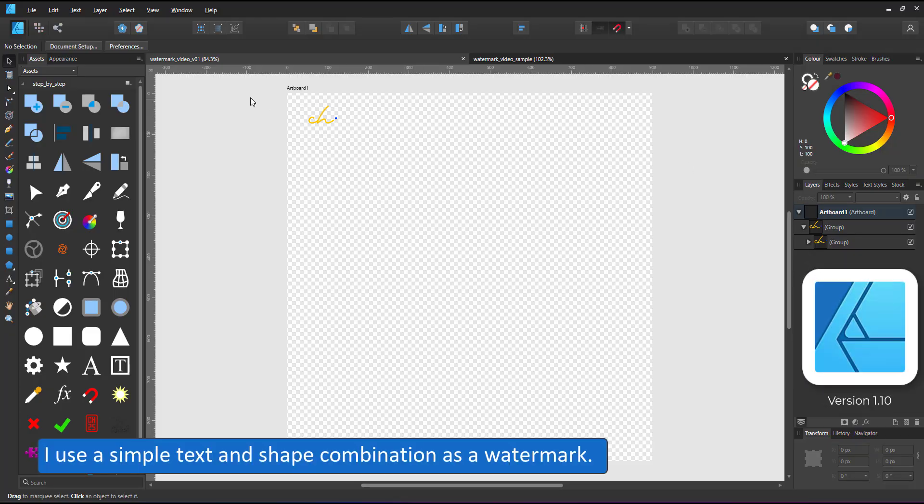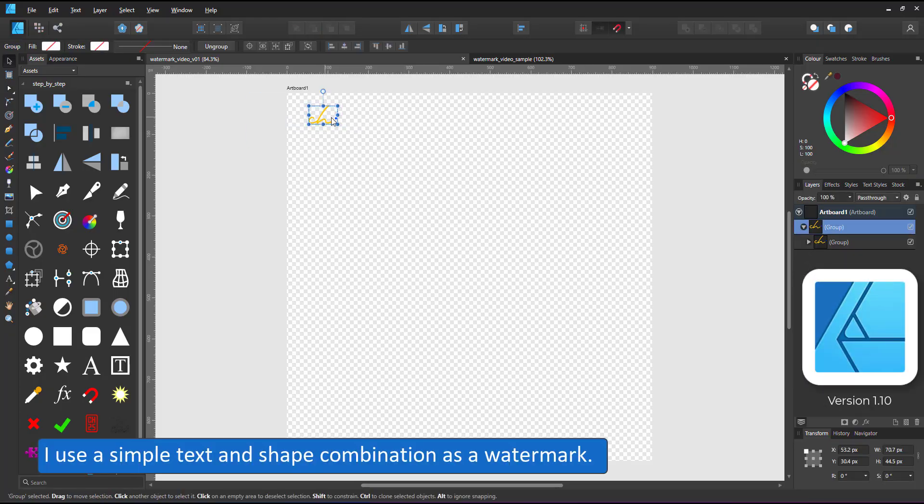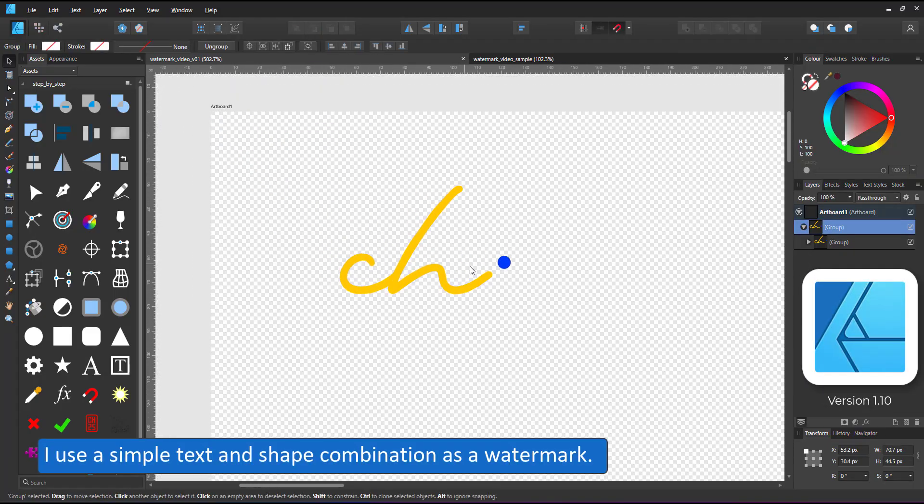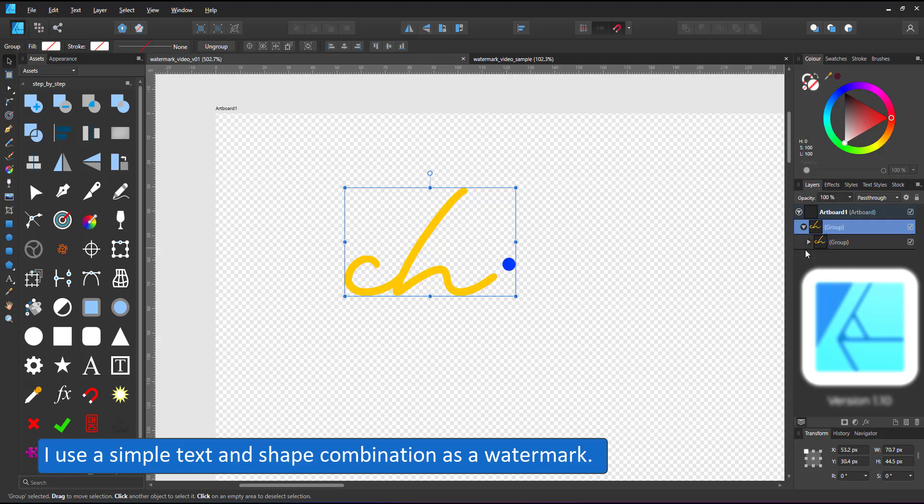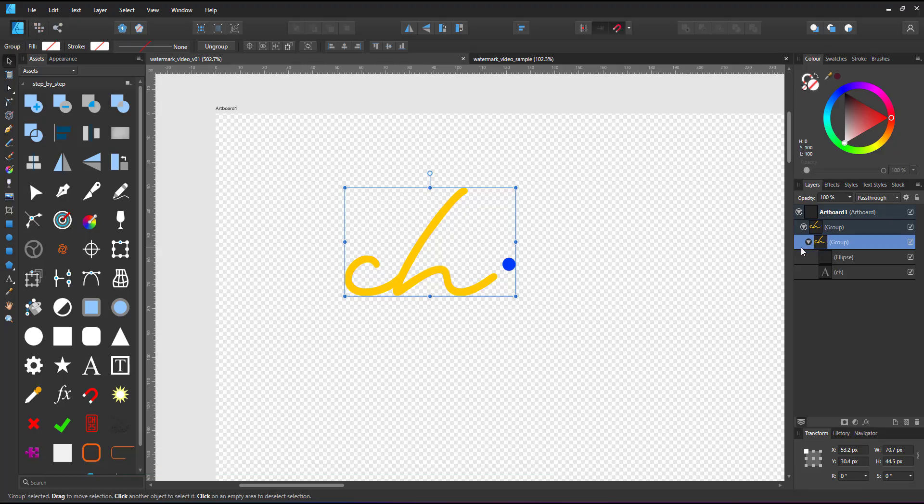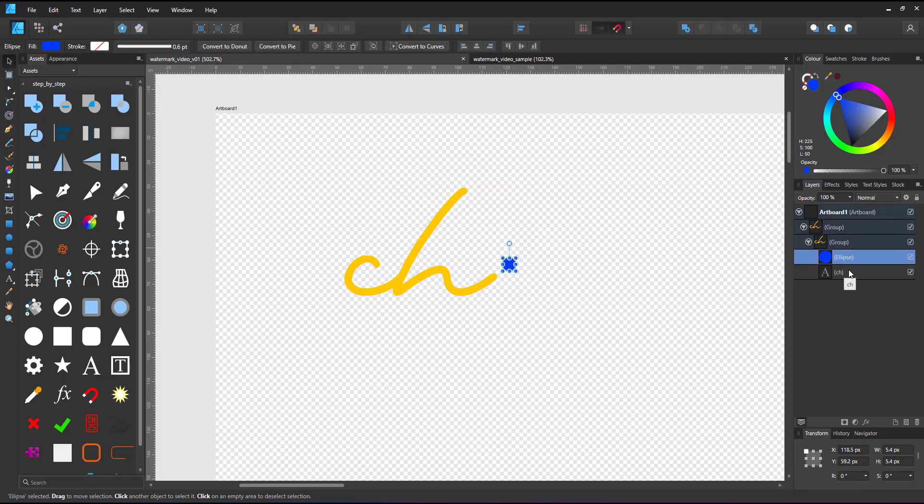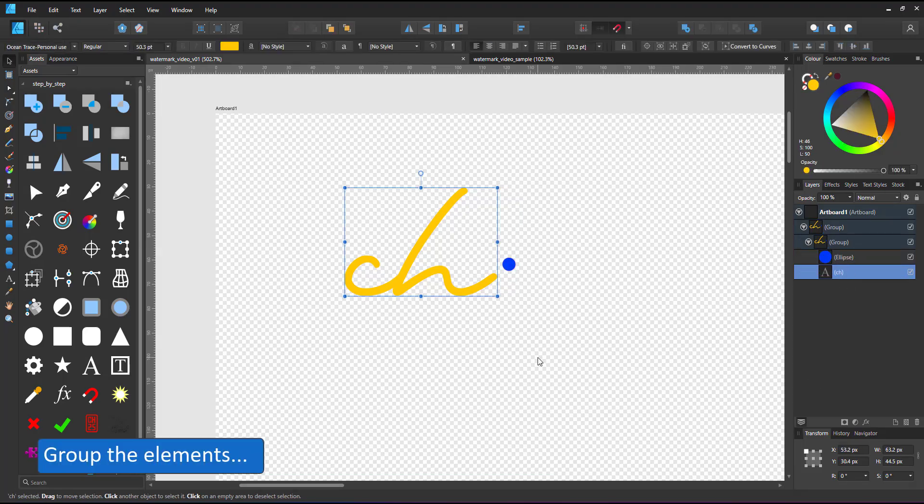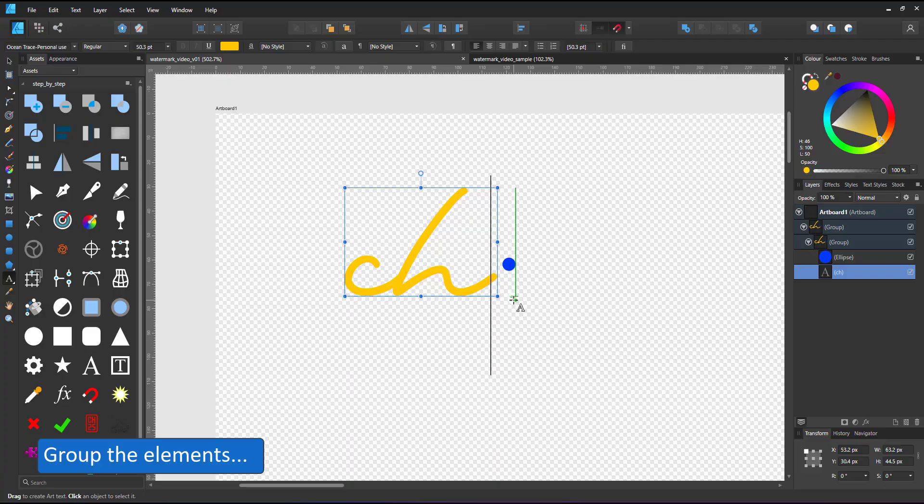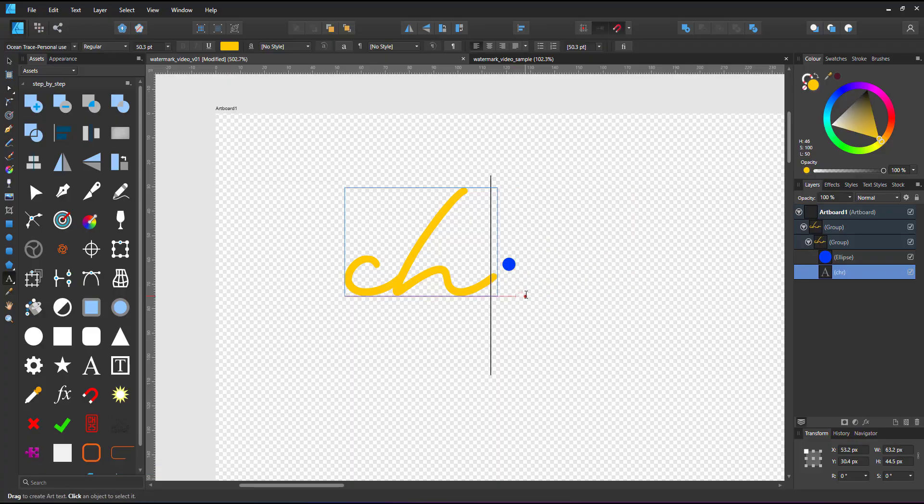Welcome to another mini video from 2dgameartguru.com. Today, I'm working in Affinity Designer to show you how to quickly create and apply a watermark in different ways.